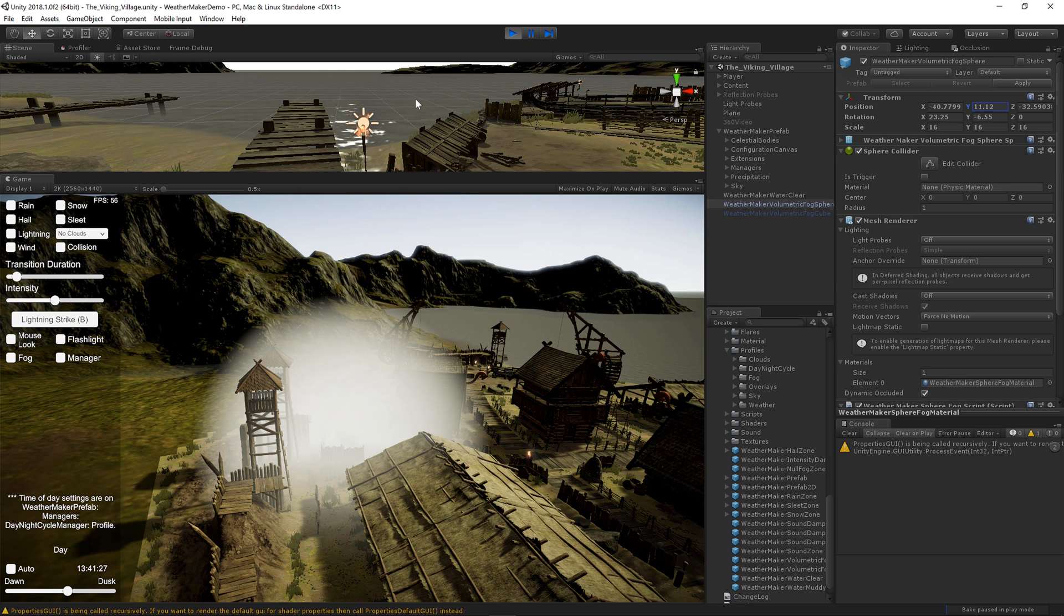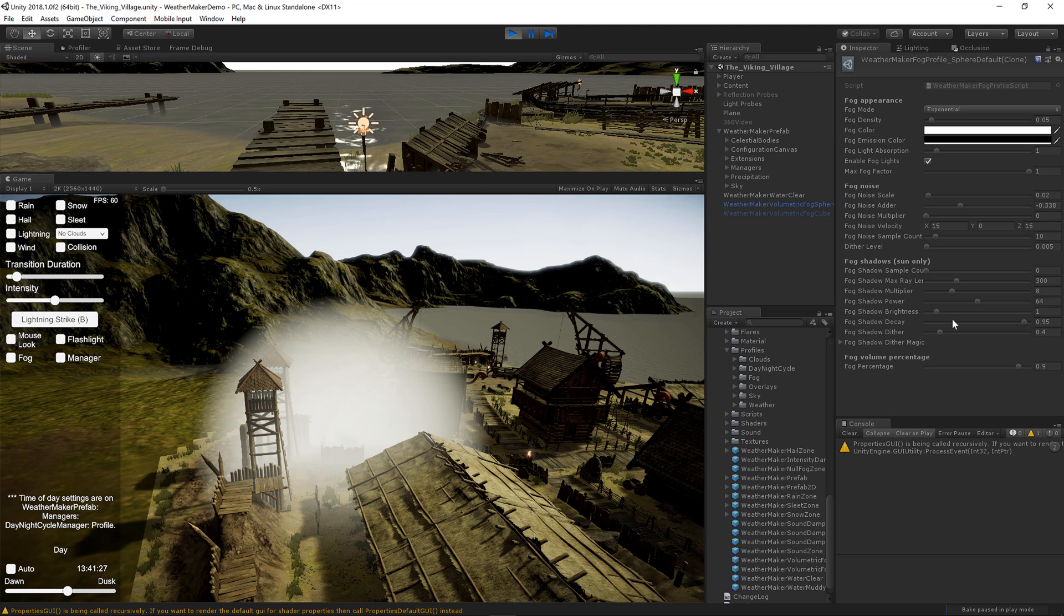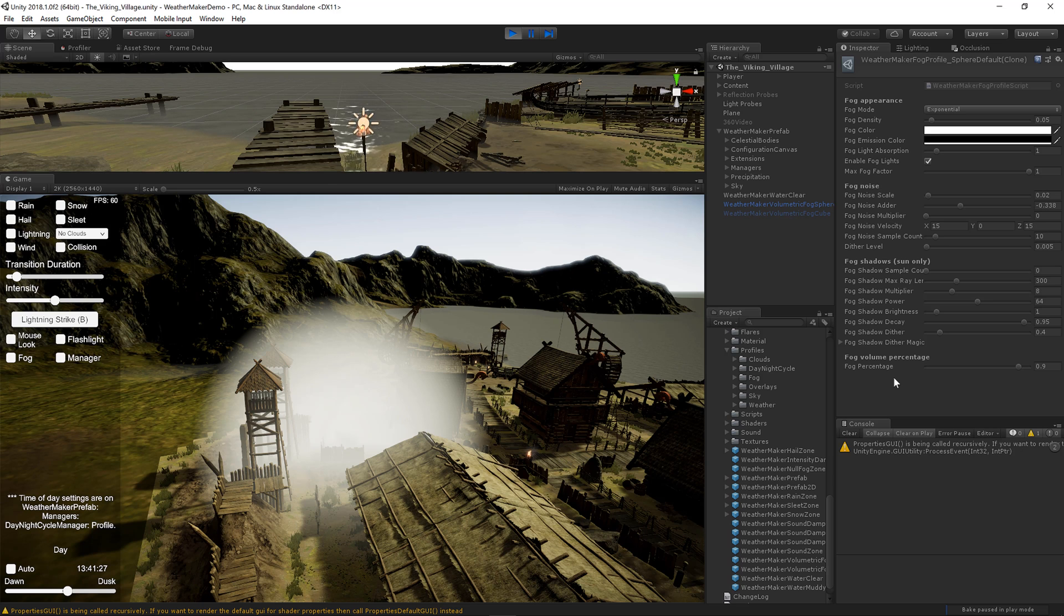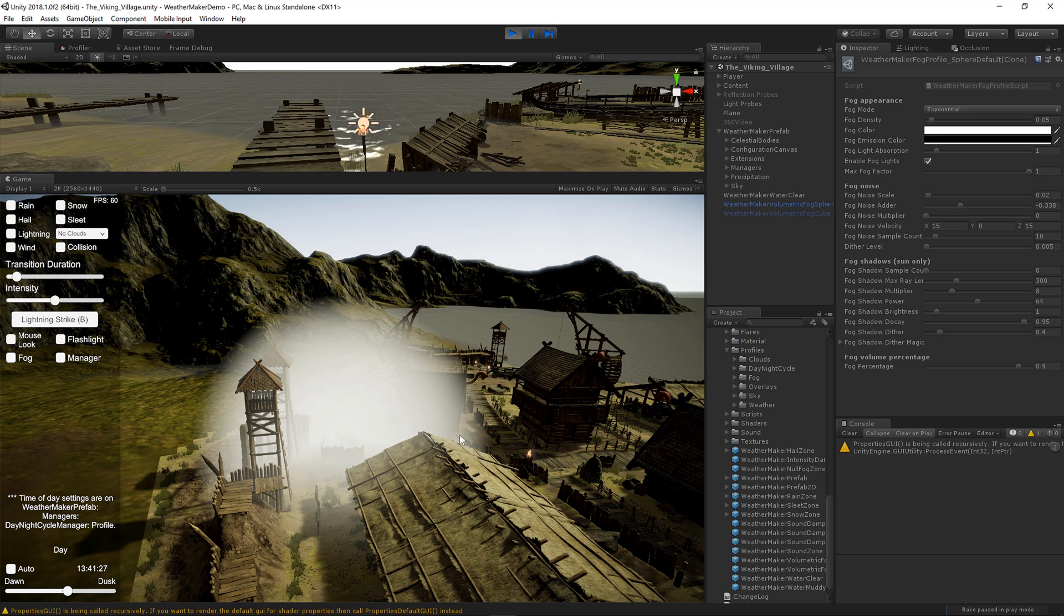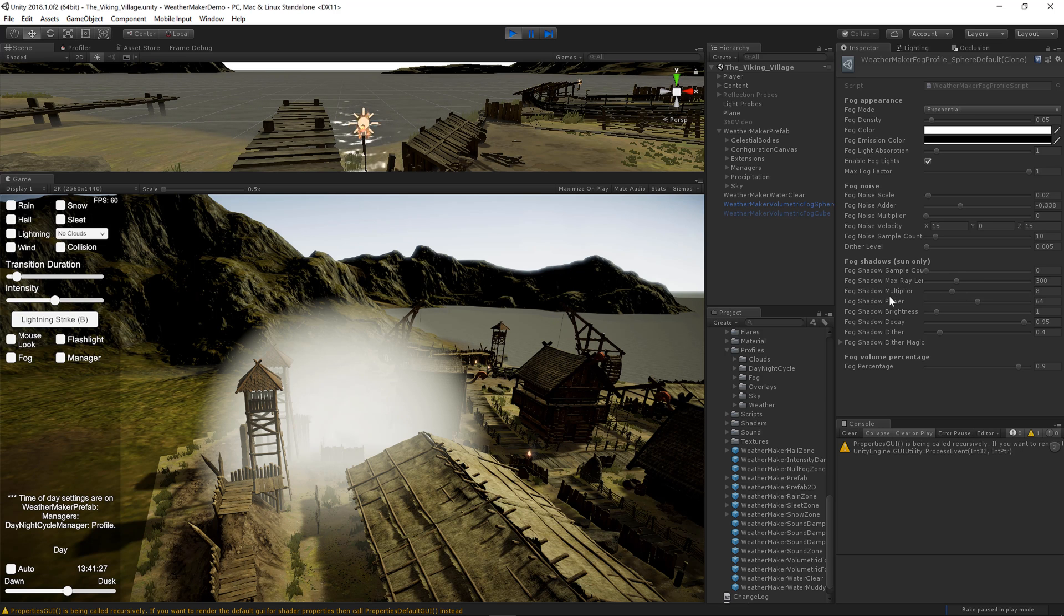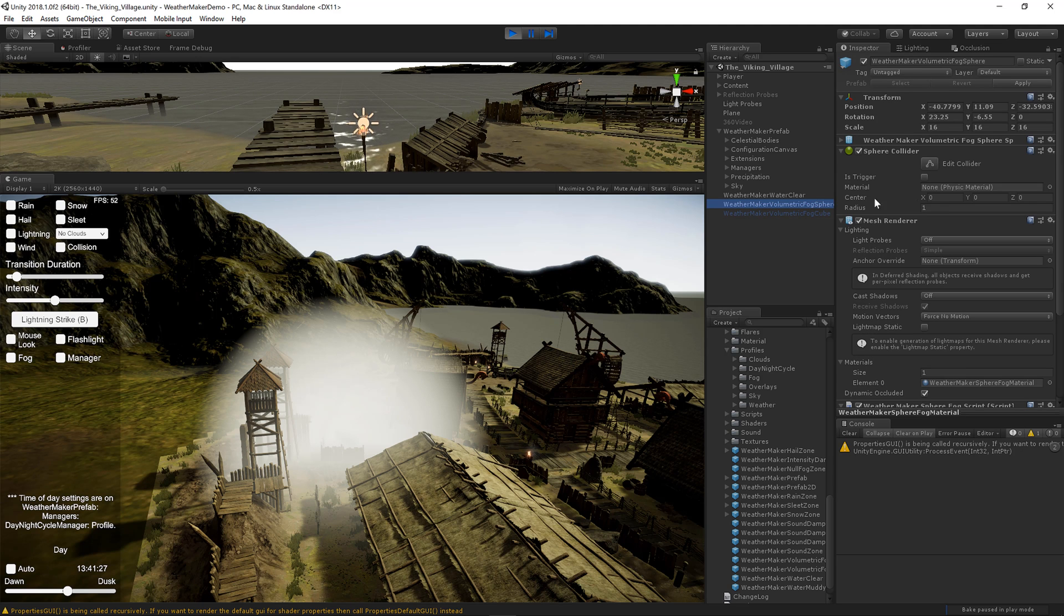Basically all the parameters of its profile are the same as the full screen fog, except it doesn't have those full screen sun shafts. Because it's not a full screen effect, it's really tricky to get that right. So for now that's not available. But you do have the volumetric shadow effect for the sun if you want that. So that's the fog sphere.